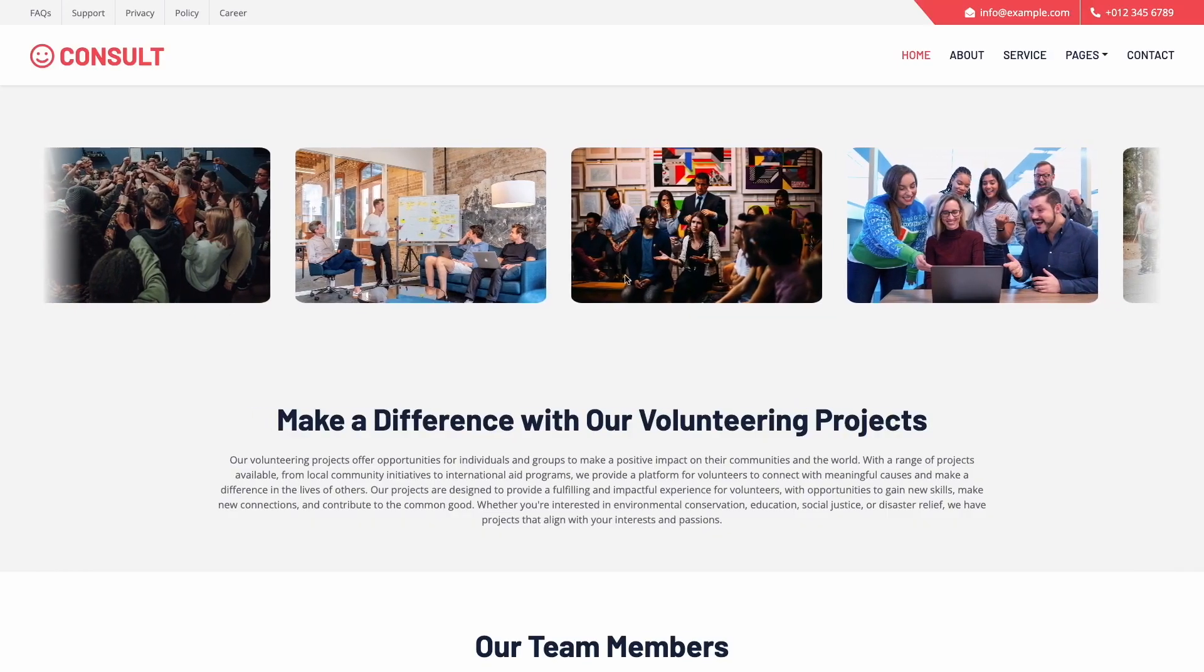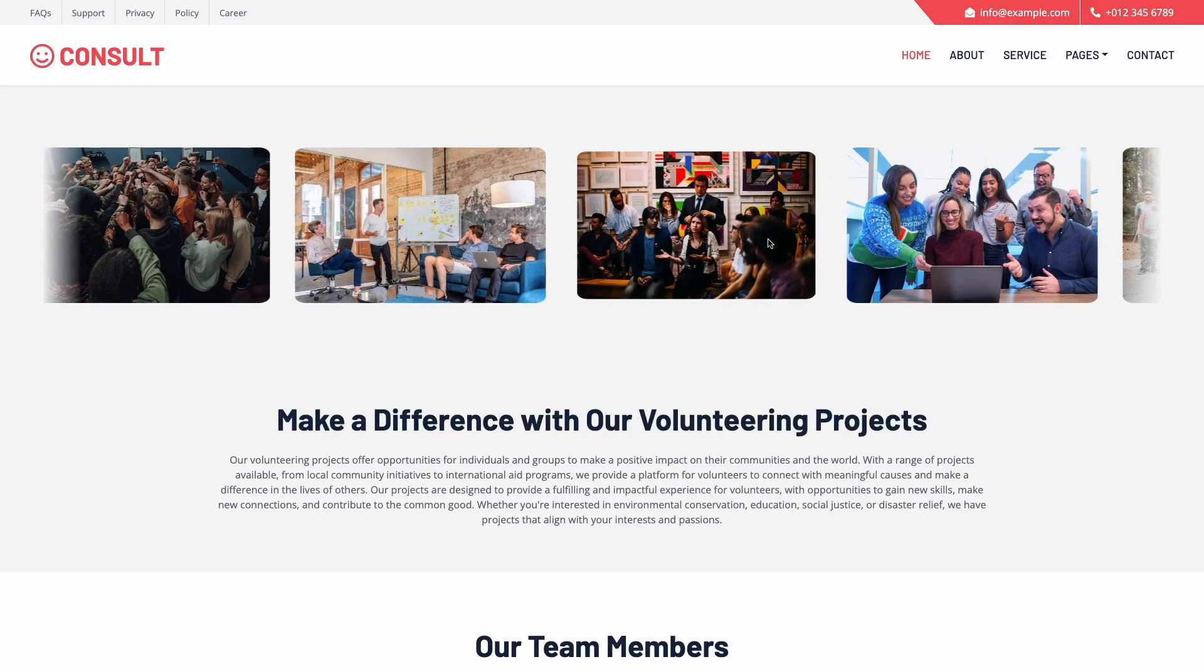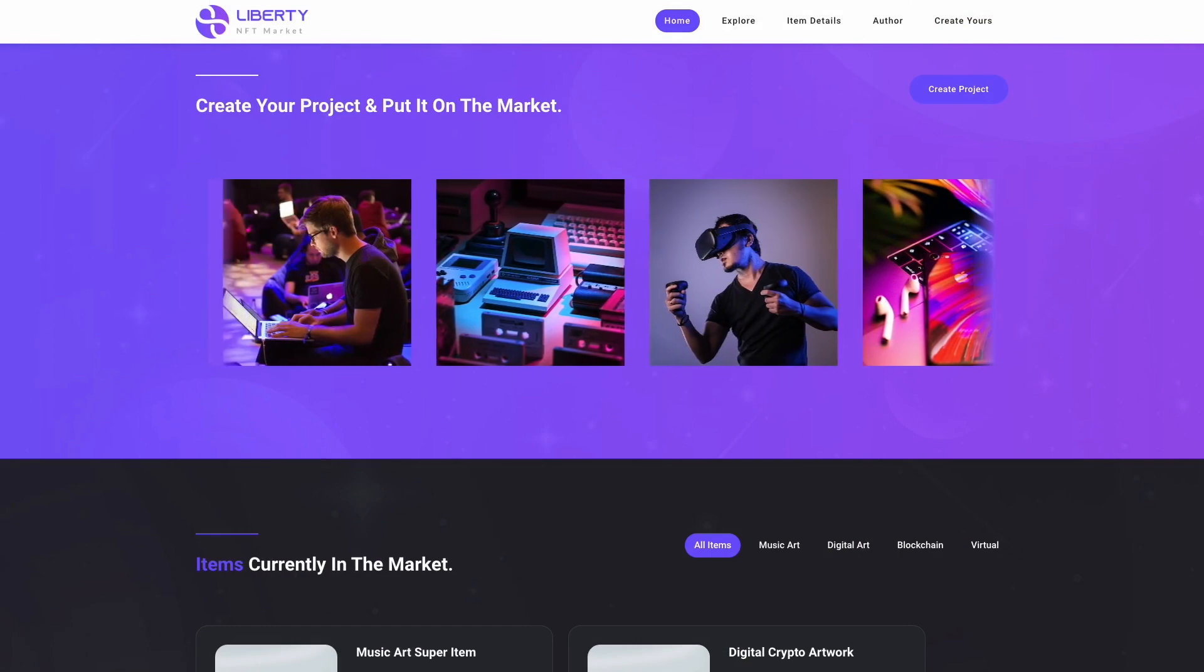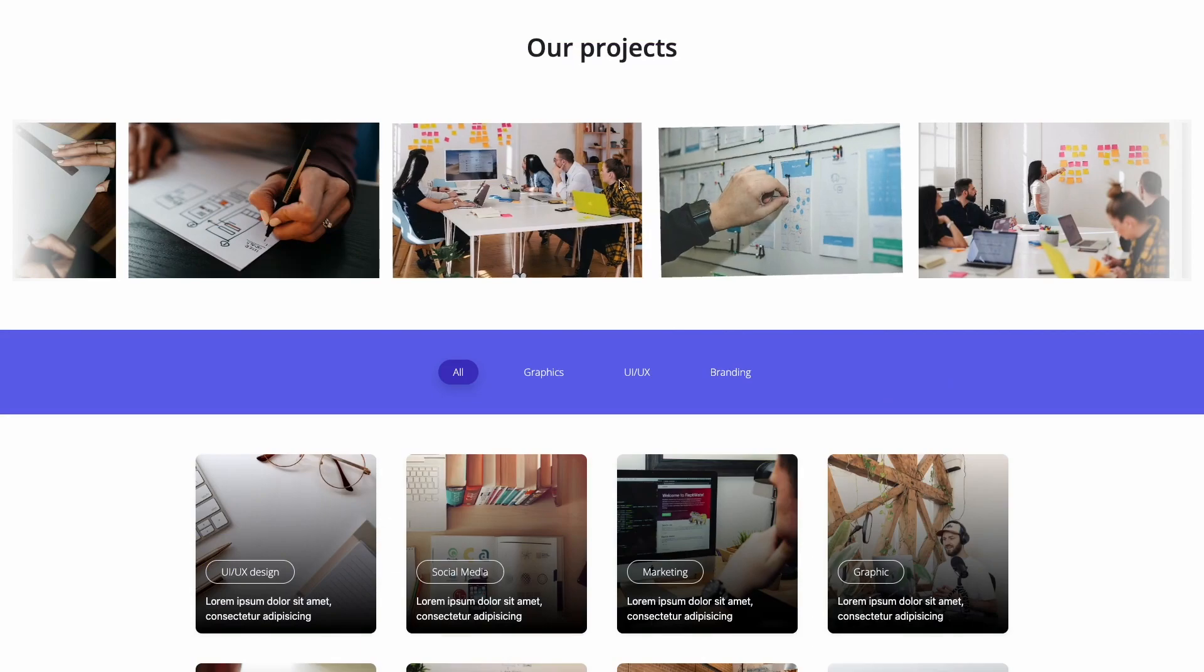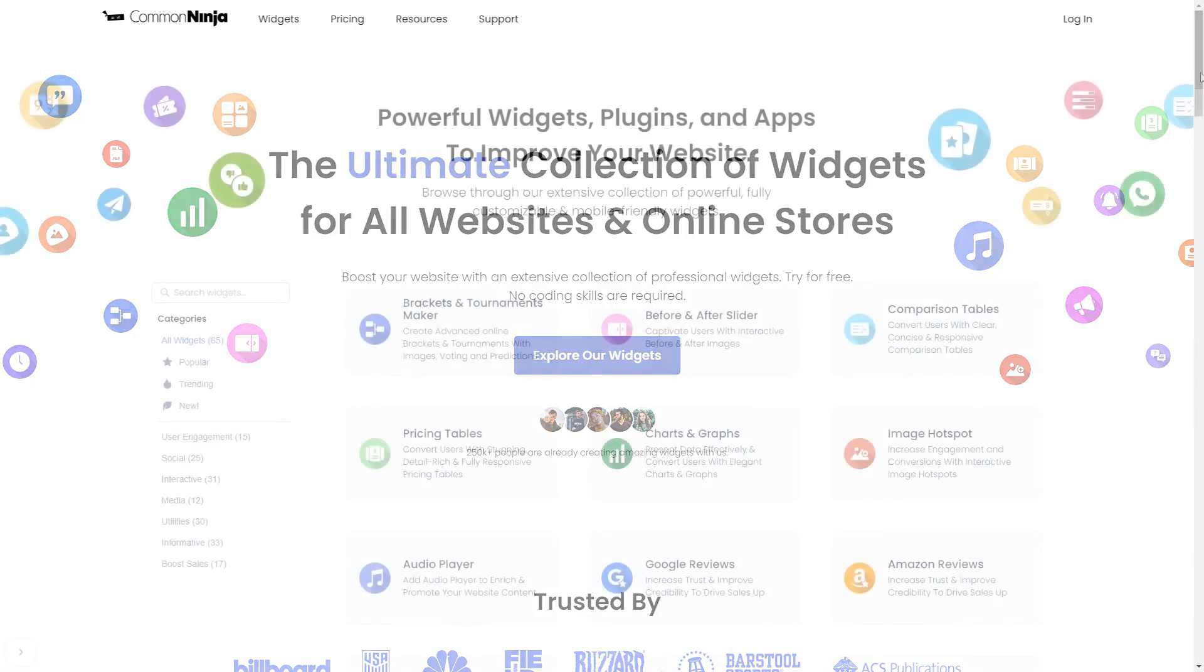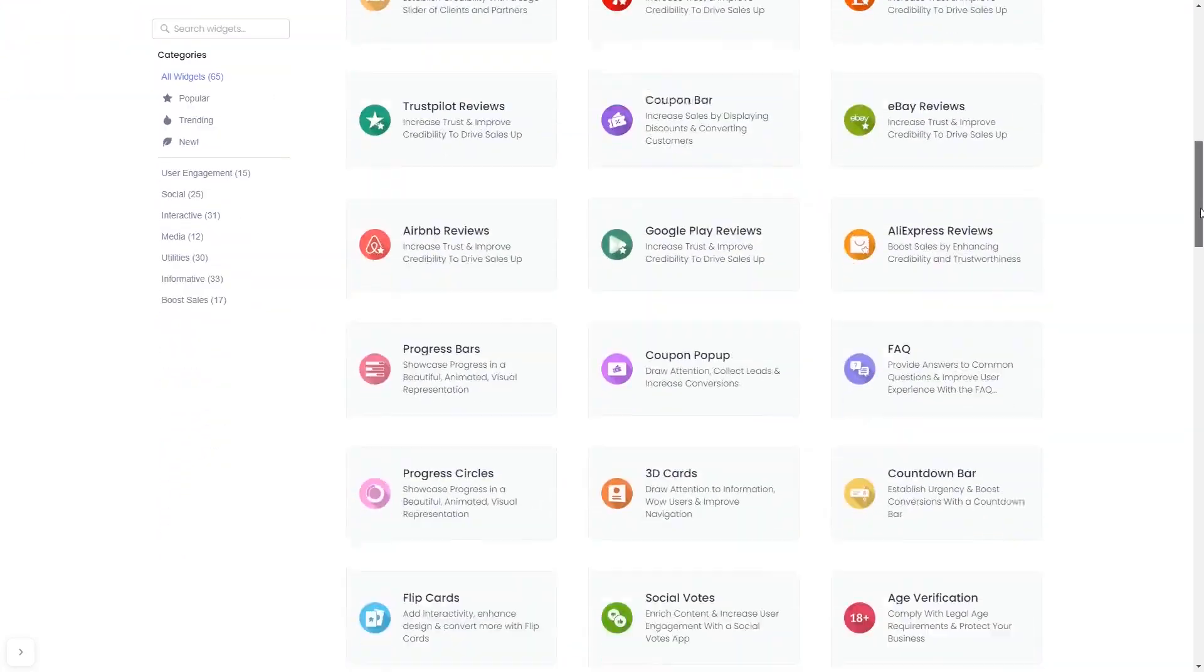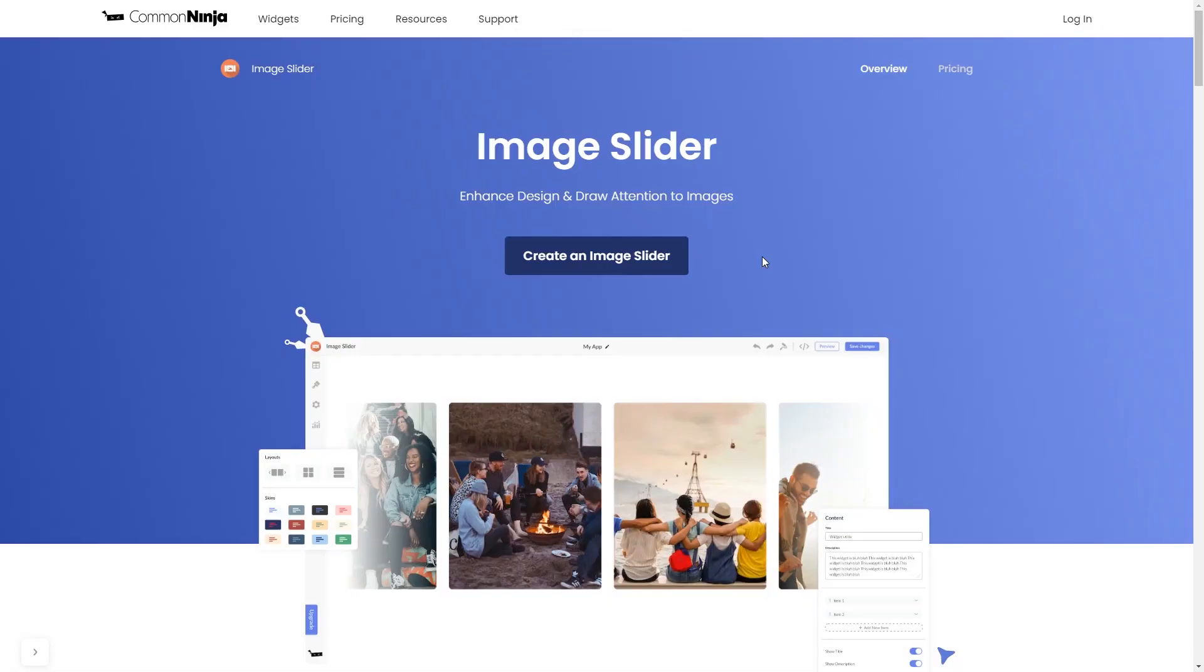The image slider is a great addition to any website. To start, enter Common Ninja website. Choose your widget from our large collection of widgets. And once you've entered the widget page, click on the Create button to enter the image slider editor.